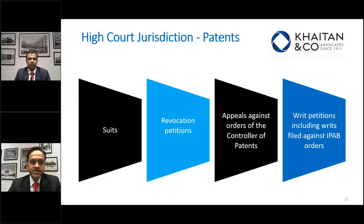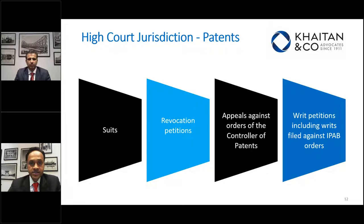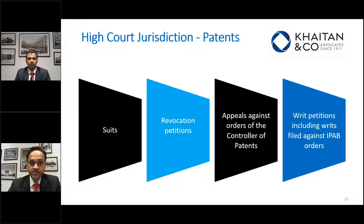Earlier orders passed by the erstwhile IPAB can be challenged before the High Court by way of writ petition, or by a Special Leave Petition before the Supreme Court. As a result of these changes, High Courts will now be burdened with appeals and revocation petitions. Around 450 patent matters were recently transferred to Delhi High Court from the IPAB. Considering that patent filings have increased over years and the Patent Office has recruited additional examiners, we can expect a considerable increase in the number of appealable orders, and High Courts will need to look into various means to dispose of such appeals in an expeditious manner.